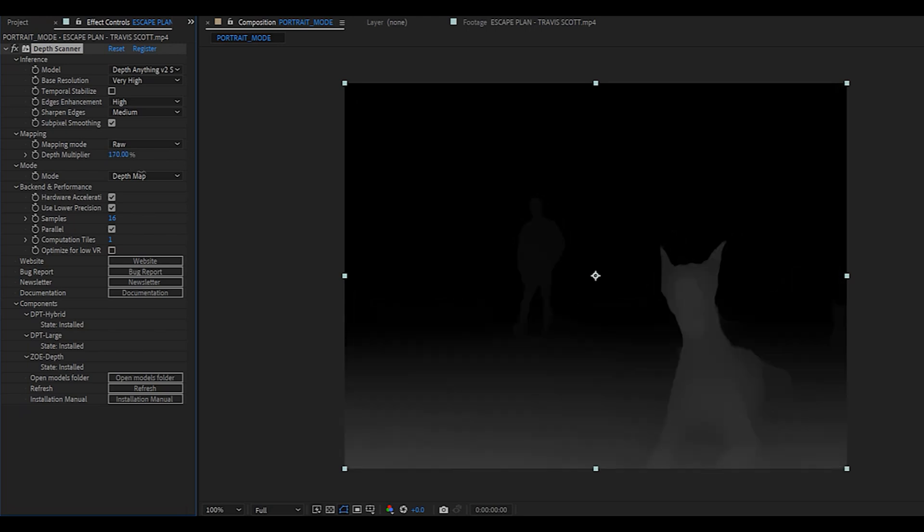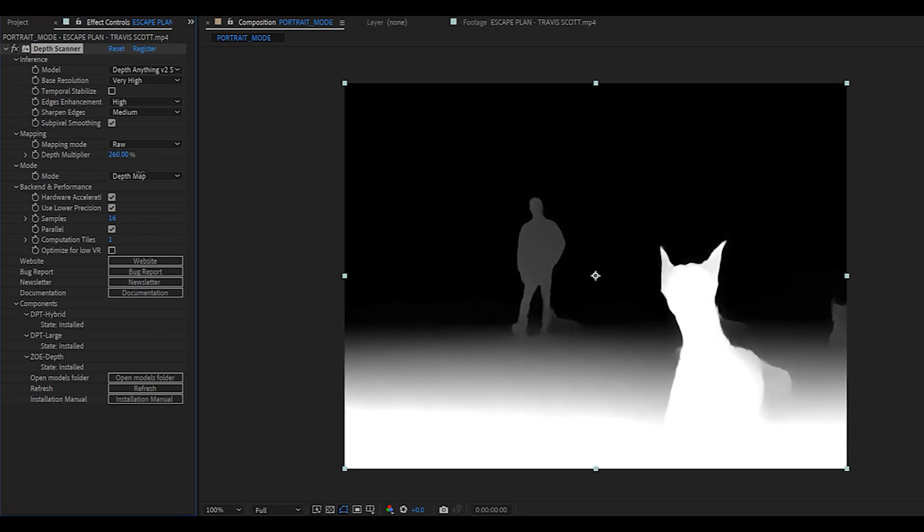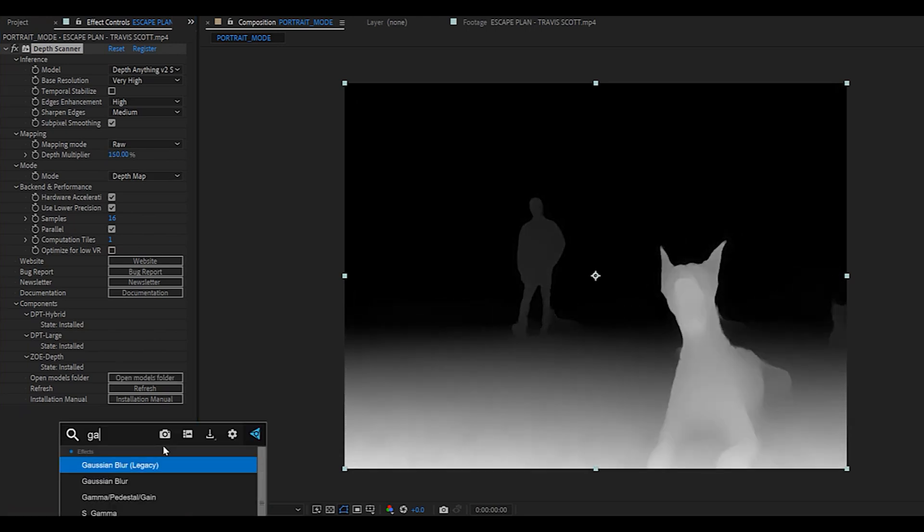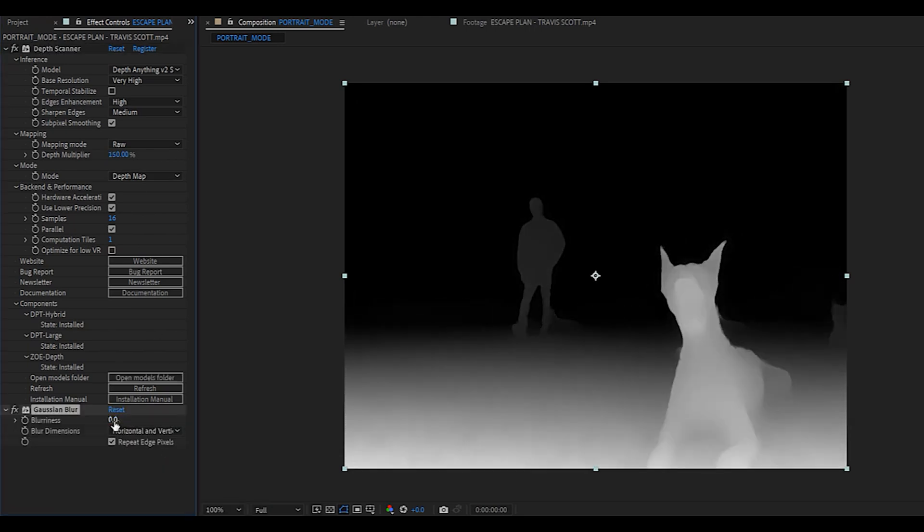As you can see, we now have full control over the depth map. Next, add a Gaussian blur effect and just leave it like that. We're going to be using it later on.